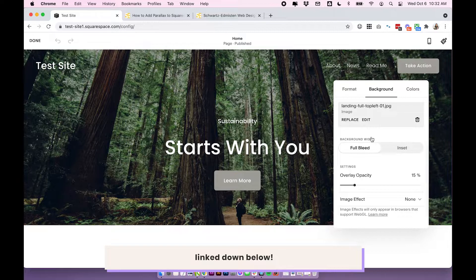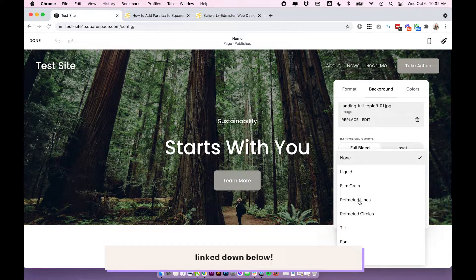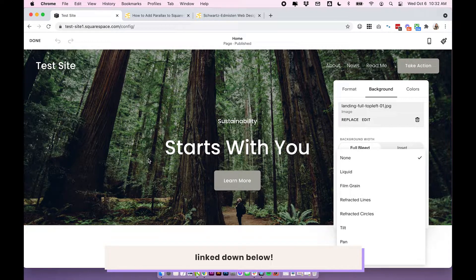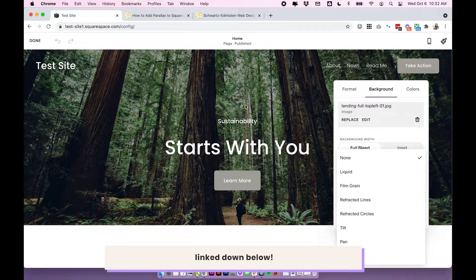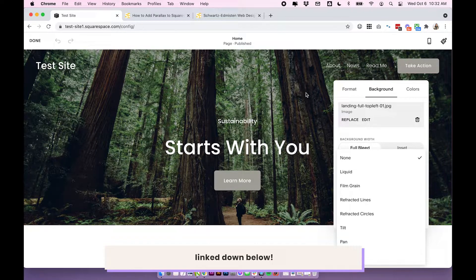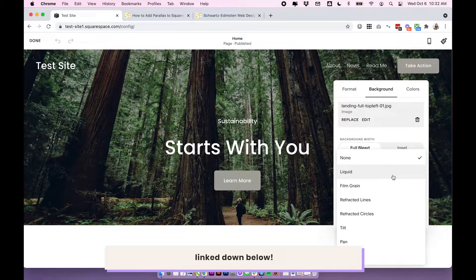And you'll want to scroll down to image effect. These are image effects that specifically affect this background banner image that you're working on for this specific section. So this is really cool. There are a lot of fun animations you can choose from here.